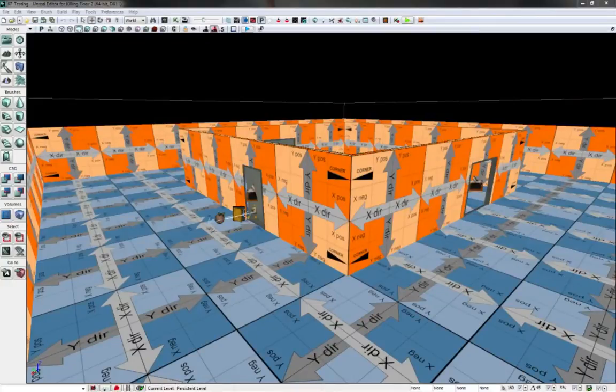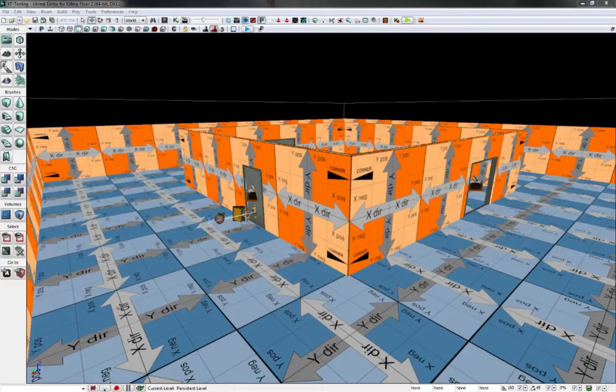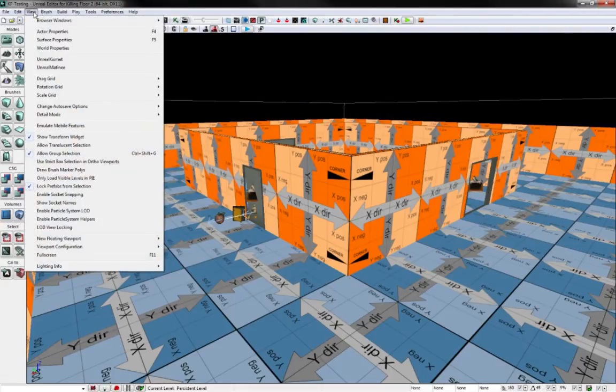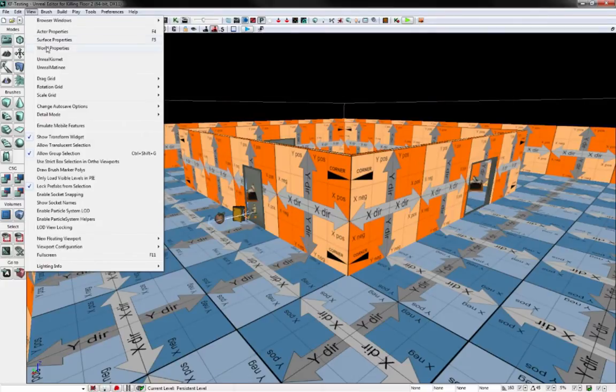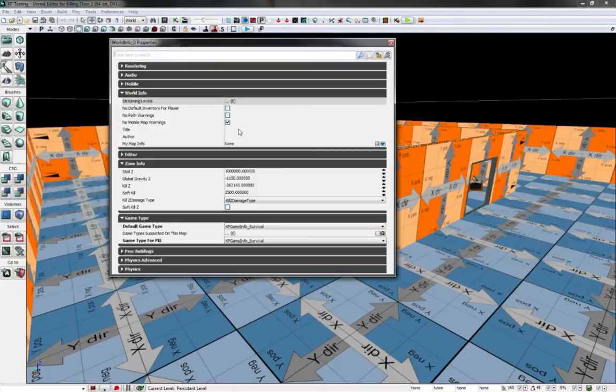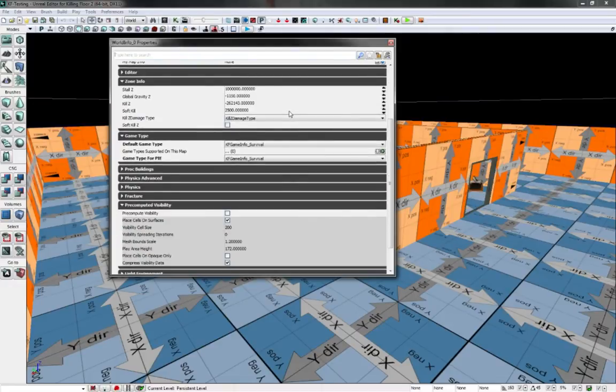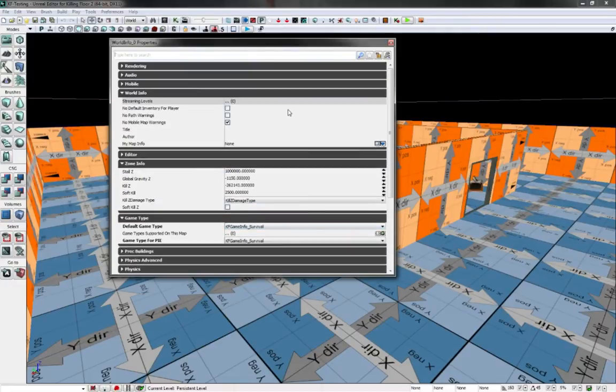Hello and welcome to my Killing Floor 2 tutorial. Today I'm going to briefly go over the world info. So in the SDK, if you go to view world properties, you can find a lot of information specific to your map.